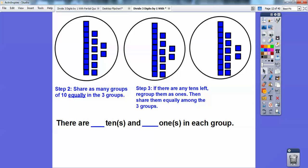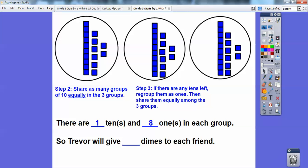So your book is going to ask you how many tens does each circle have. Each circle has one ten and eight ones in there — so it has one ten and eight ones. This one has one ten and eight ones, and this one has one ten and eight ones.